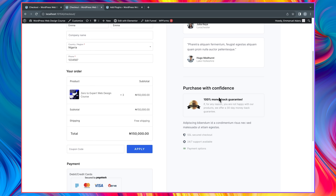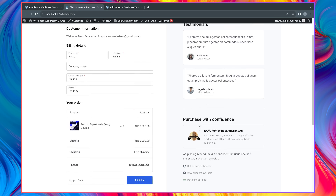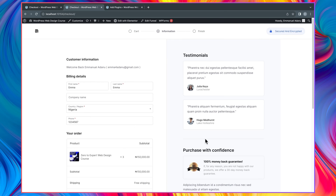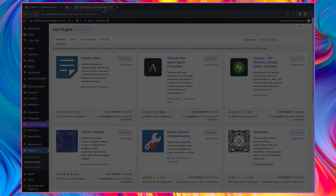Another very cool thing about this page is that on the side you'll see some extra details — we have testimonials, which can be very helpful in helping your customers make the decision to buy, and then we also have a money-back guarantee and some other features. With CartFlows you can customize this page whichever way you want.